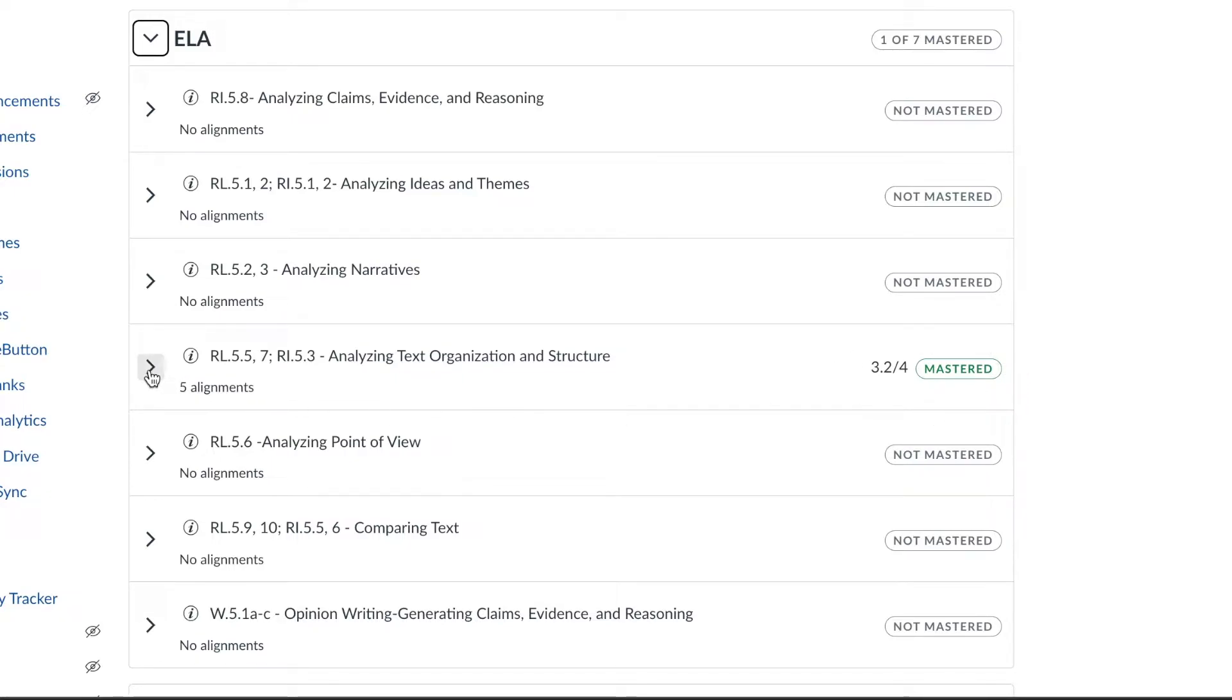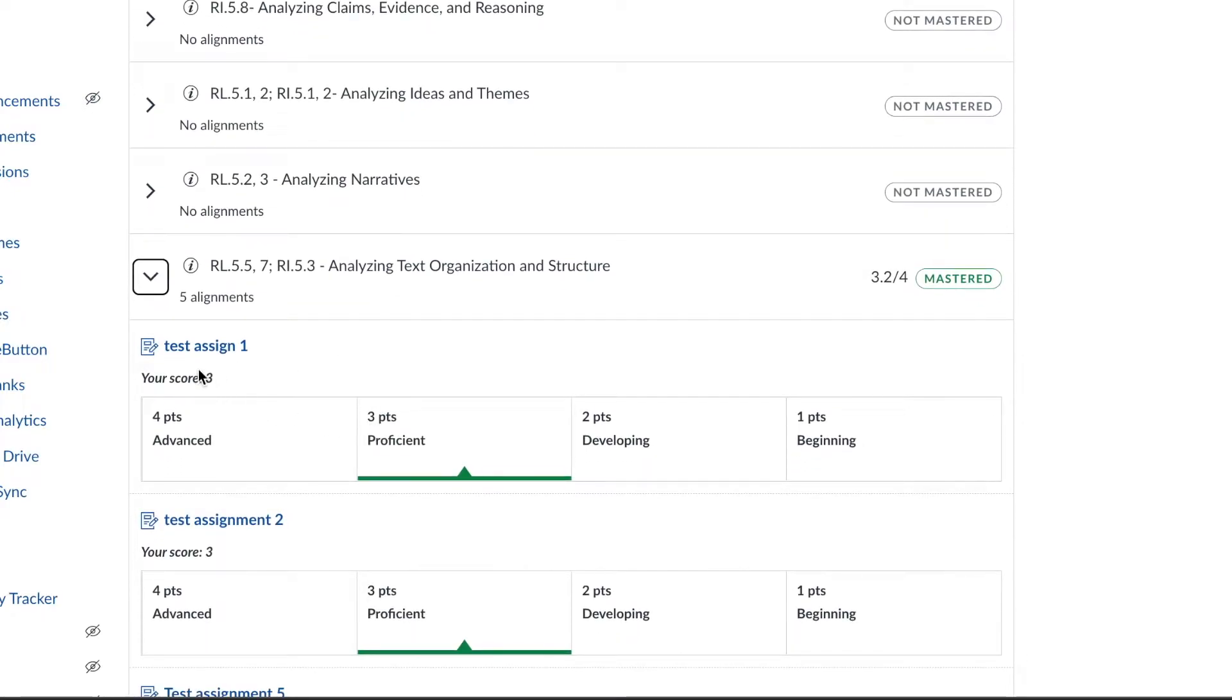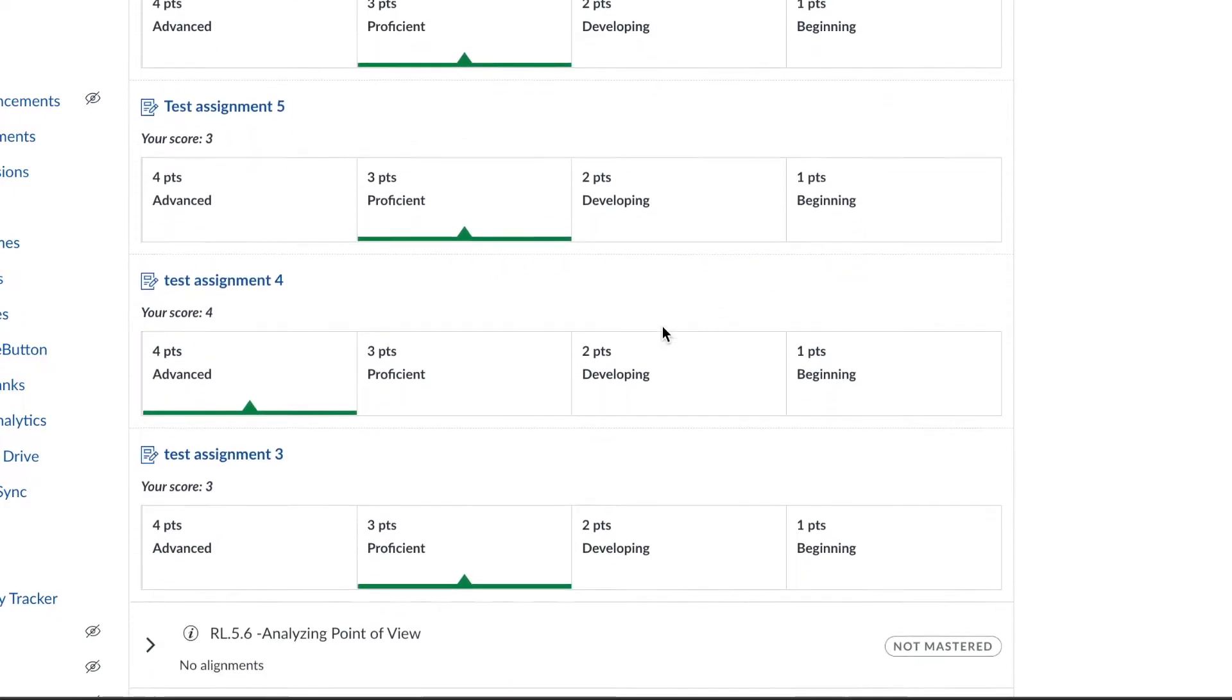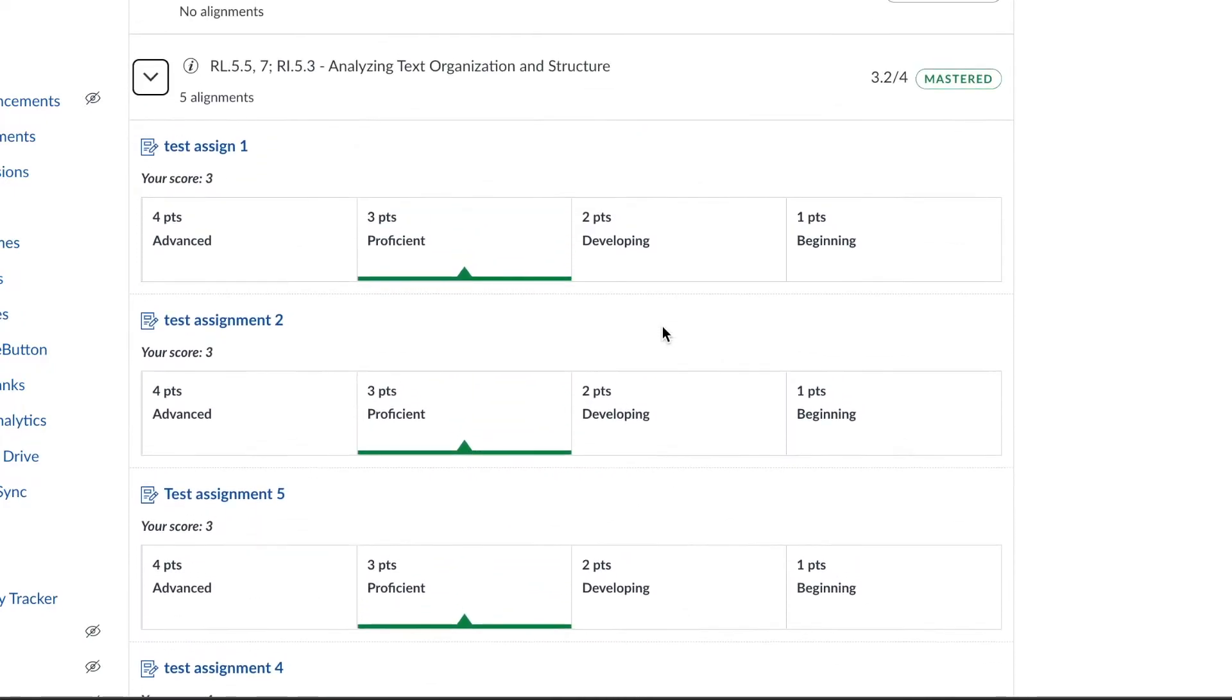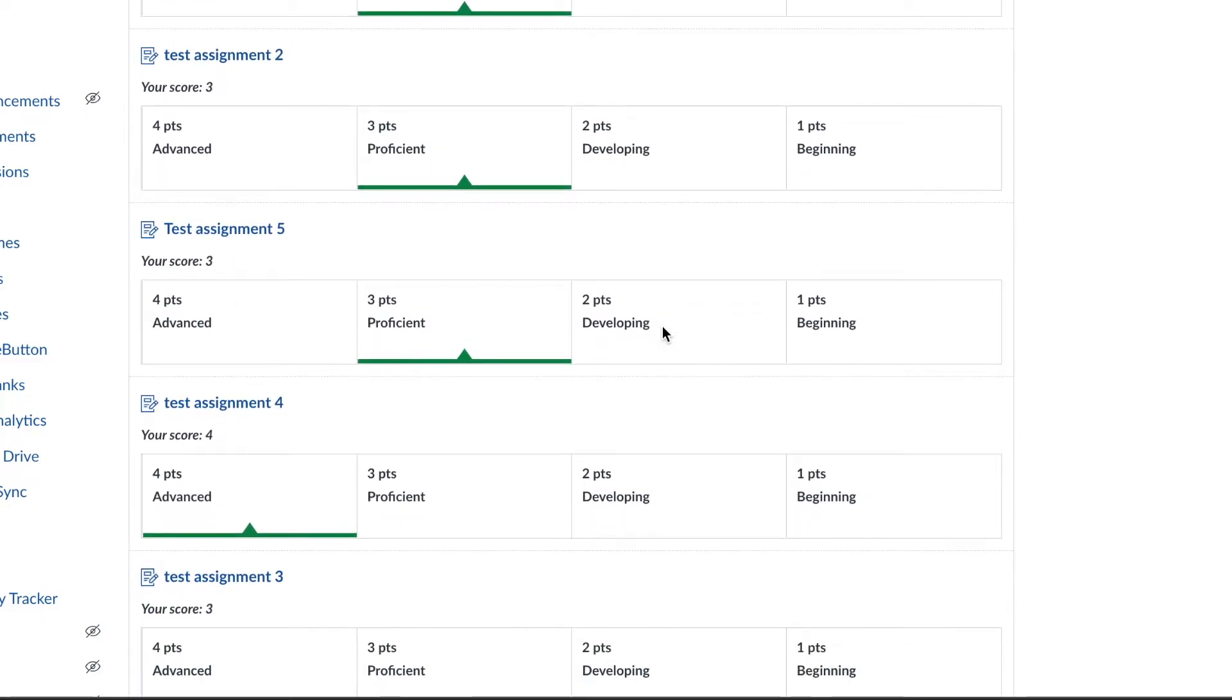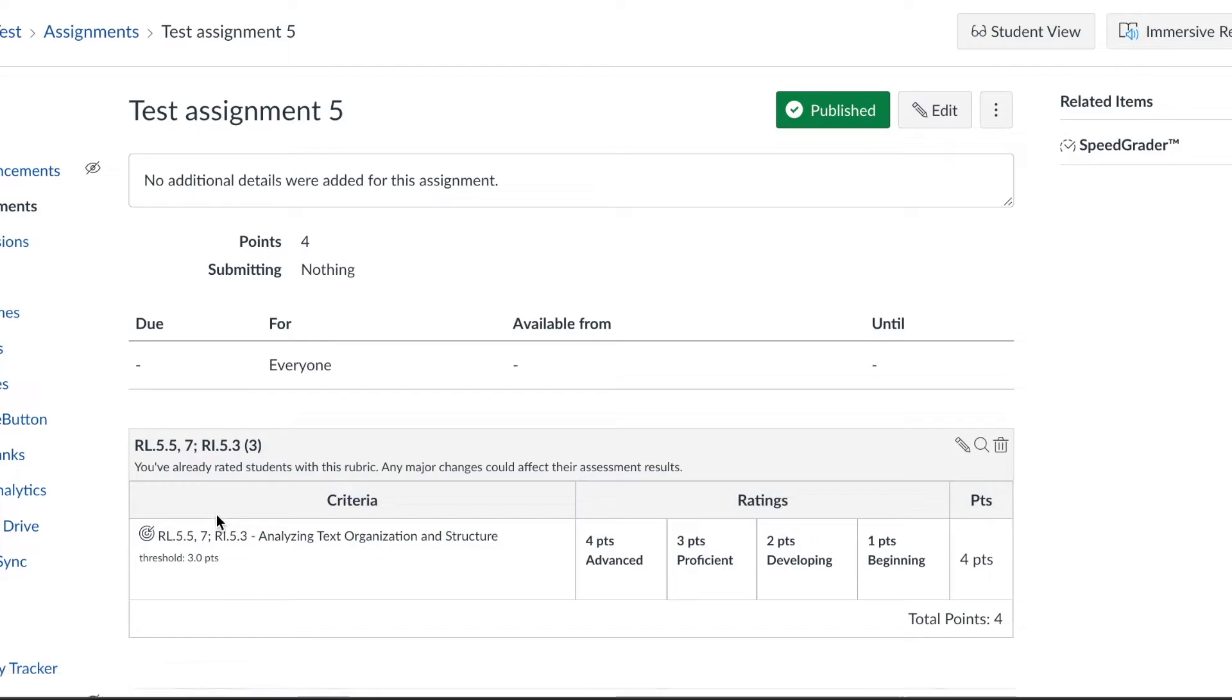When I click on this drop-down I can see the assignment name, the score that the student received, and if there were any comments those would be underneath each one of these rubrics. If a student needed to redo an assignment or wanted to see what they needed to do, they could click on the test assignment and it would give them the details as well as the entire rubric on the bottom.